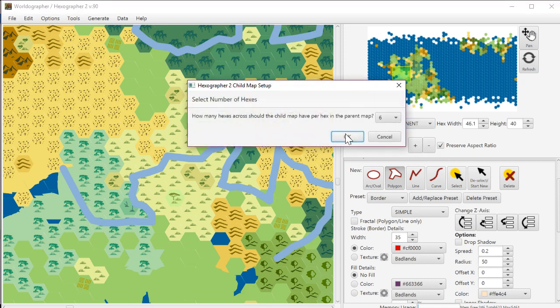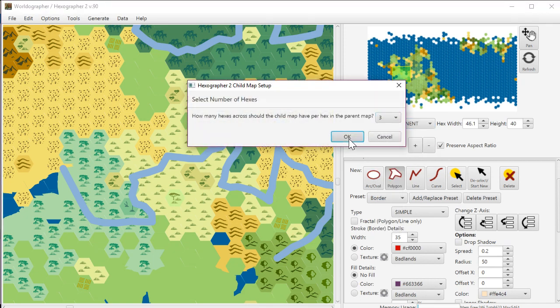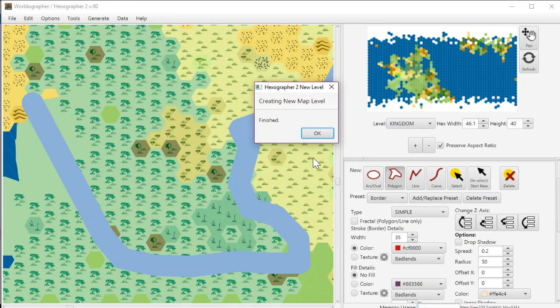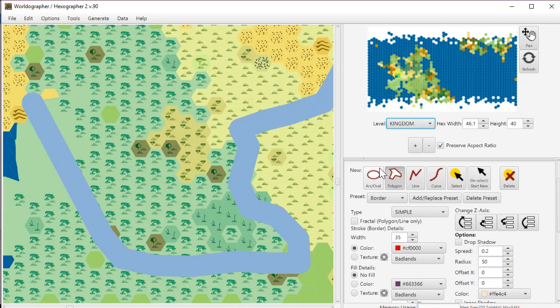I'm just creating the continent and kingdom levels really quickly here, making them just a three to one so that it creates them quickly. Otherwise, it would take two or three minutes to create some of them if you do like a six to one.